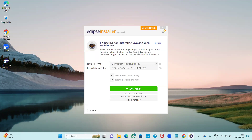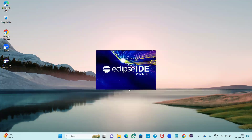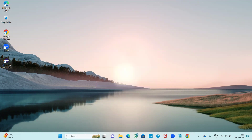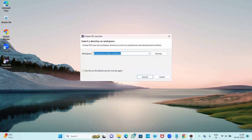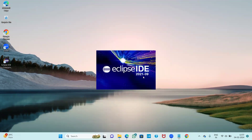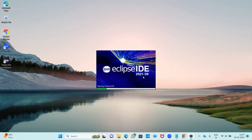Eclipse IDE has been successfully installed. Just click on Launch and Eclipse IDE will be displayed on your screen. Also notice that a shortcut icon has appeared on your desktop — if you want to open Eclipse IDE again, just double-click on that icon and click Launch.